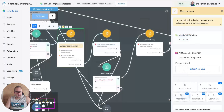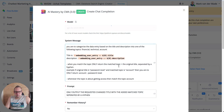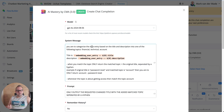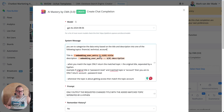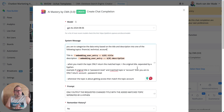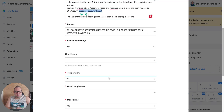The next step creates another chat completion. Inside this chat completion we're going to categorize the data entry we just received based on the title and description into one of the following topics — you can change these to your liking. I have financial, technical, and account. Then I fetch the title and description from the JavaScript. When you match the topic, only return the matched topic plus the original title separated by a hyphen. For example, if the original title is 'password reset' and the matched topic is 'account', return 'account - password reset'.